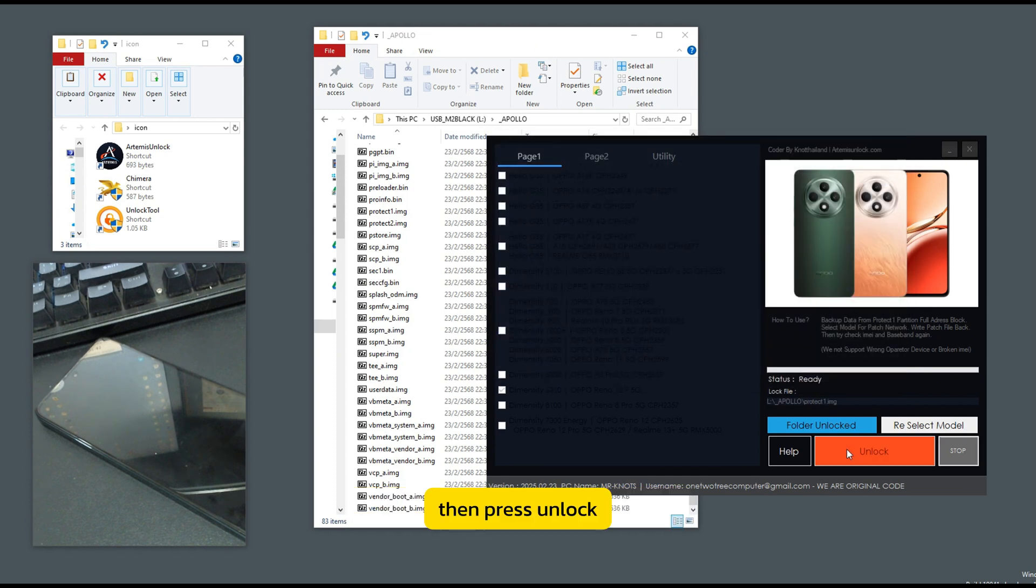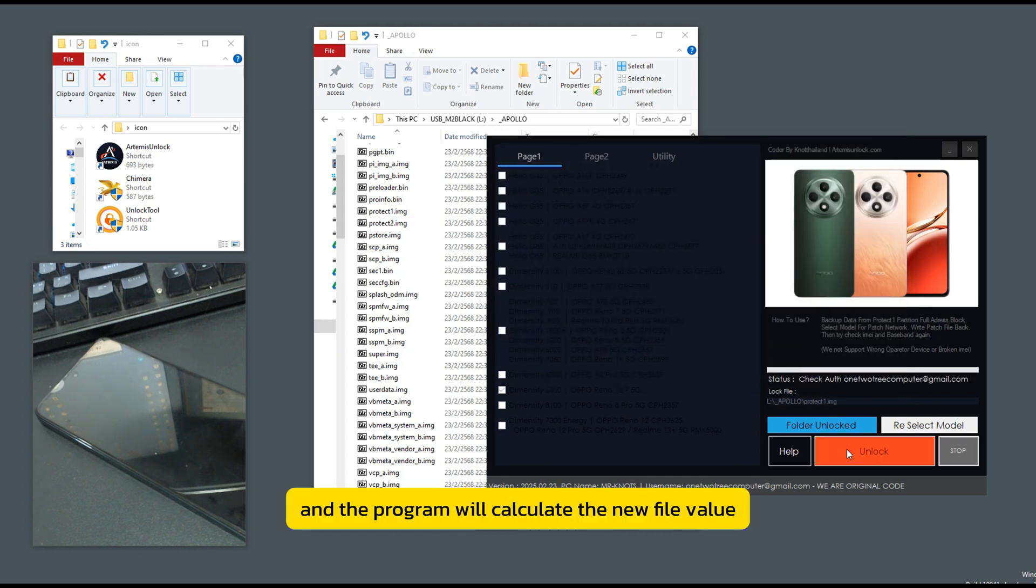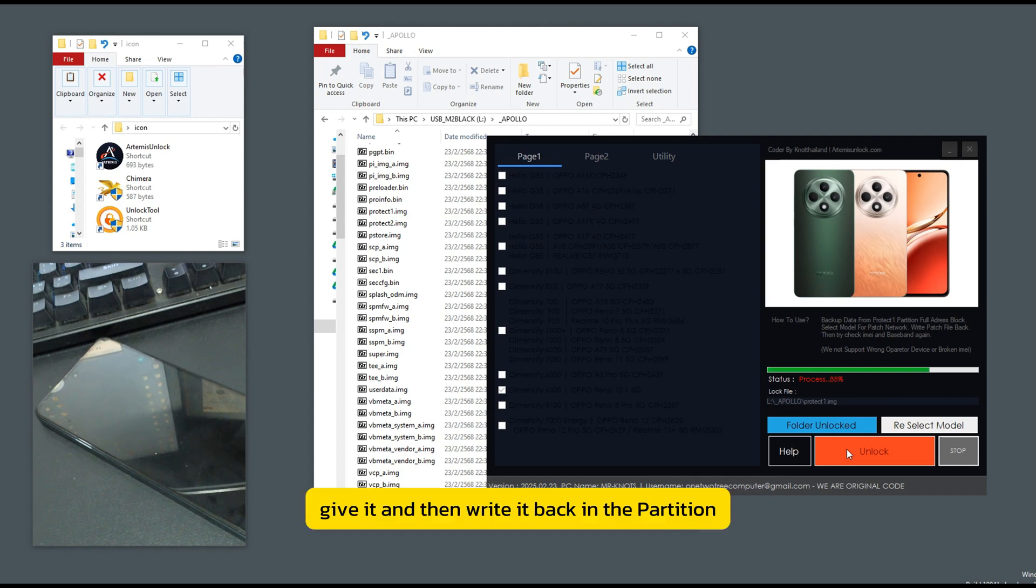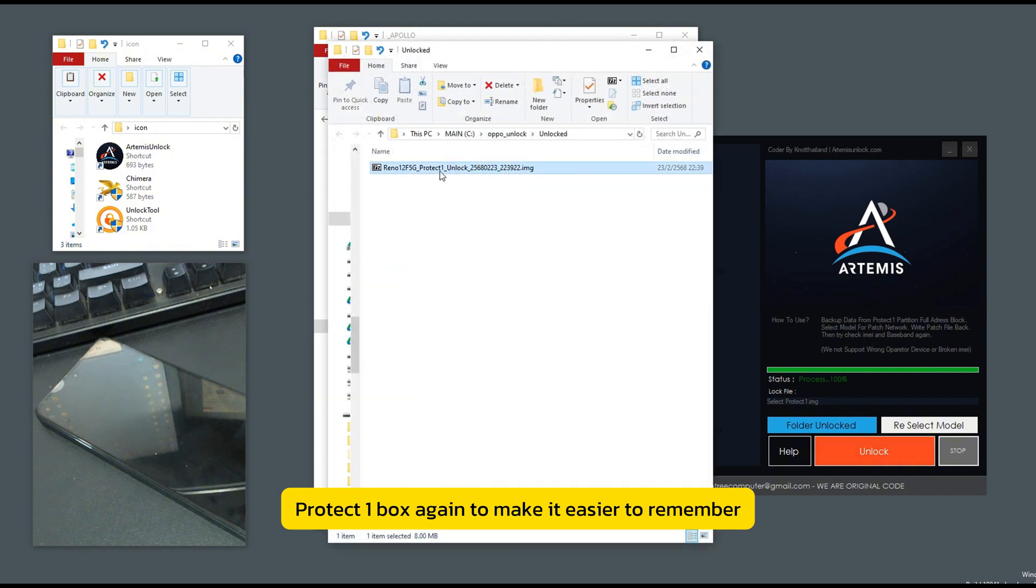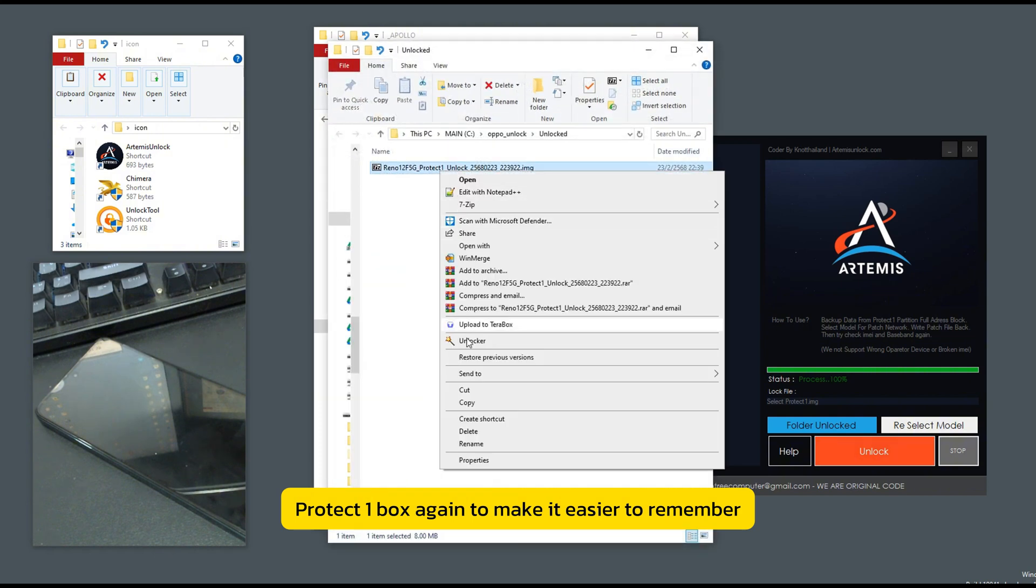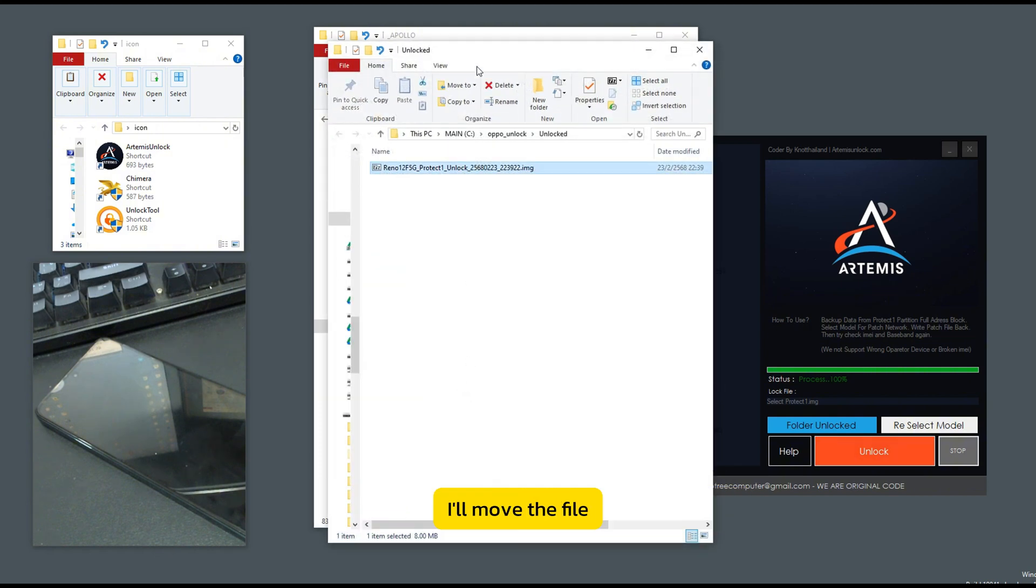Then press lock and the program will calculate the new file value and then write it back in the partition protect one box again. To make it easier to remember, I'll move the file.